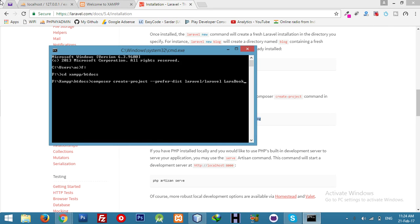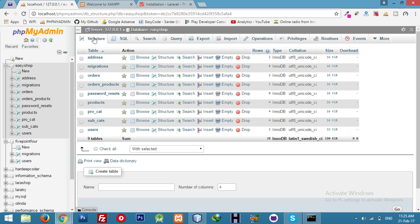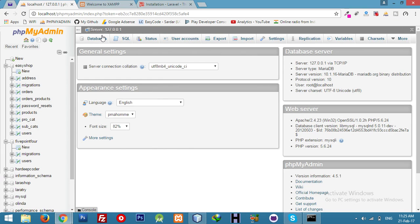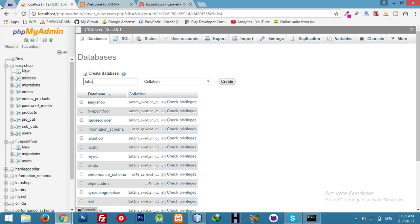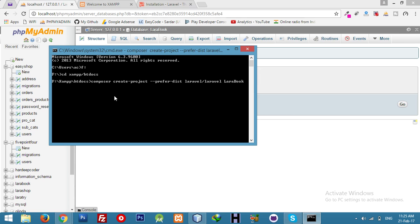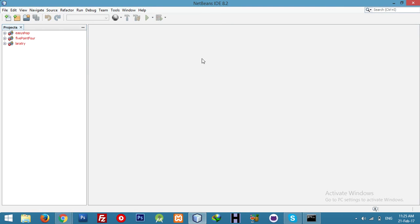The Laravel install will take a little time. For now we are here creating a new database. Okay, let the Laravel package install and we will use NetBeans.